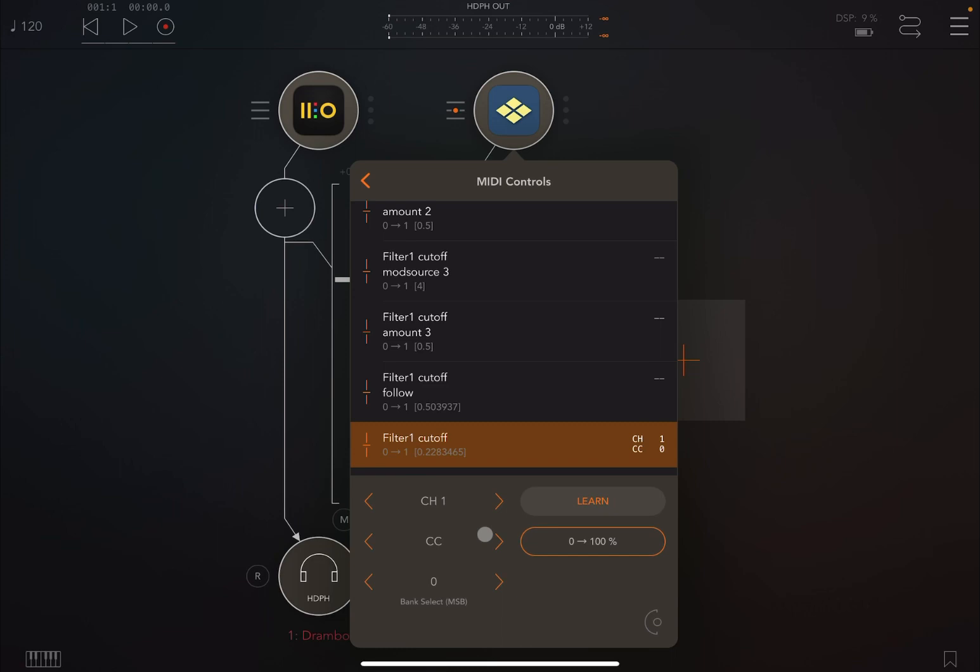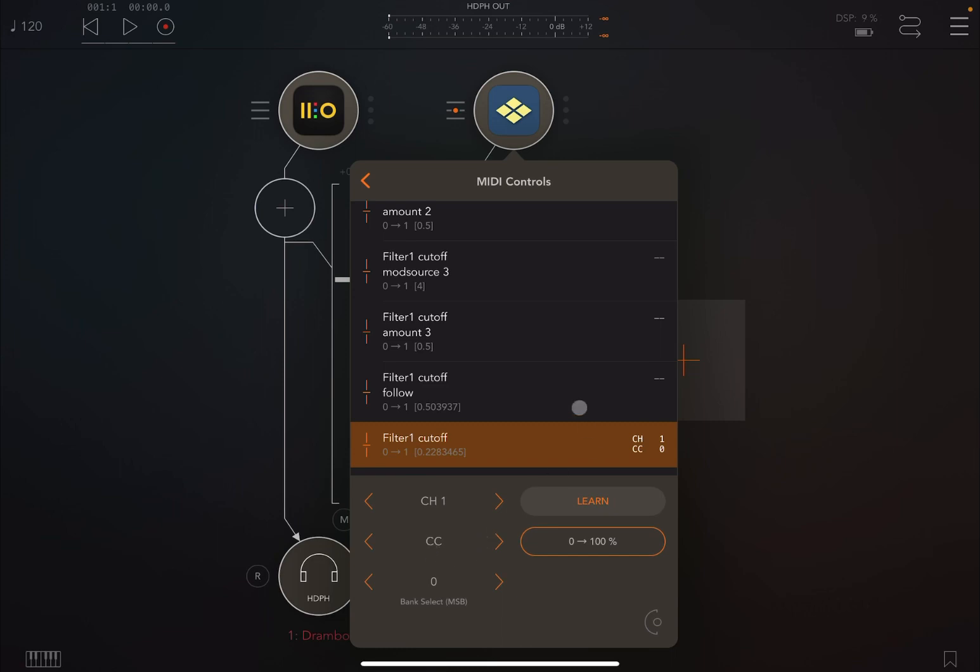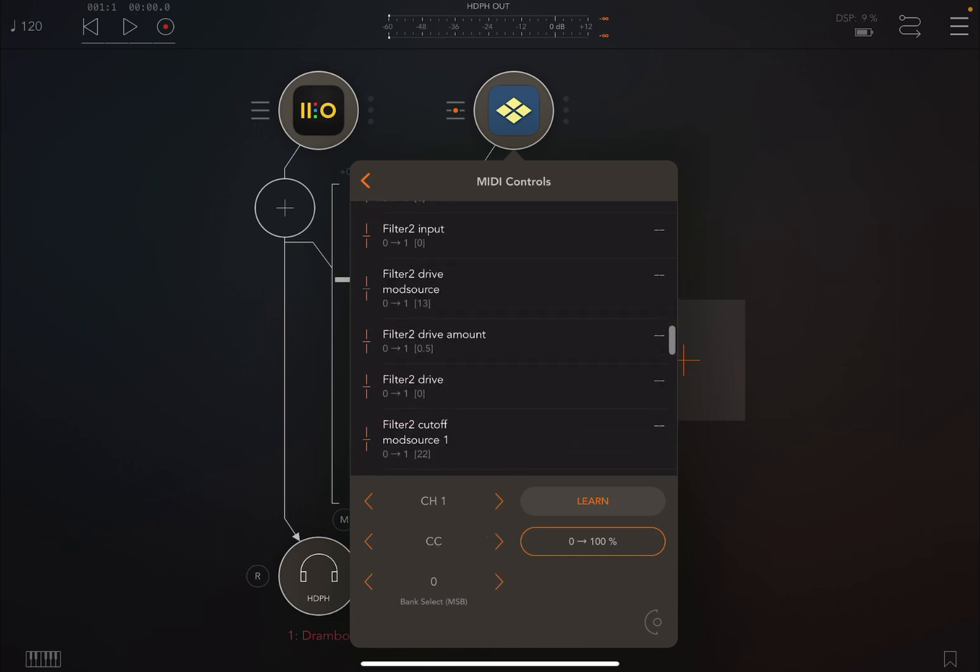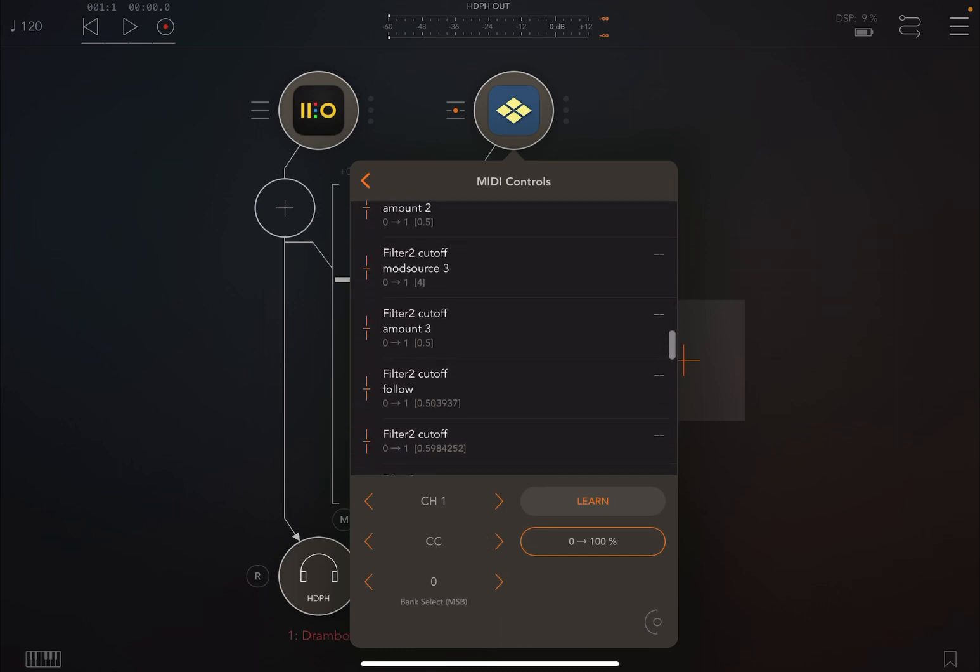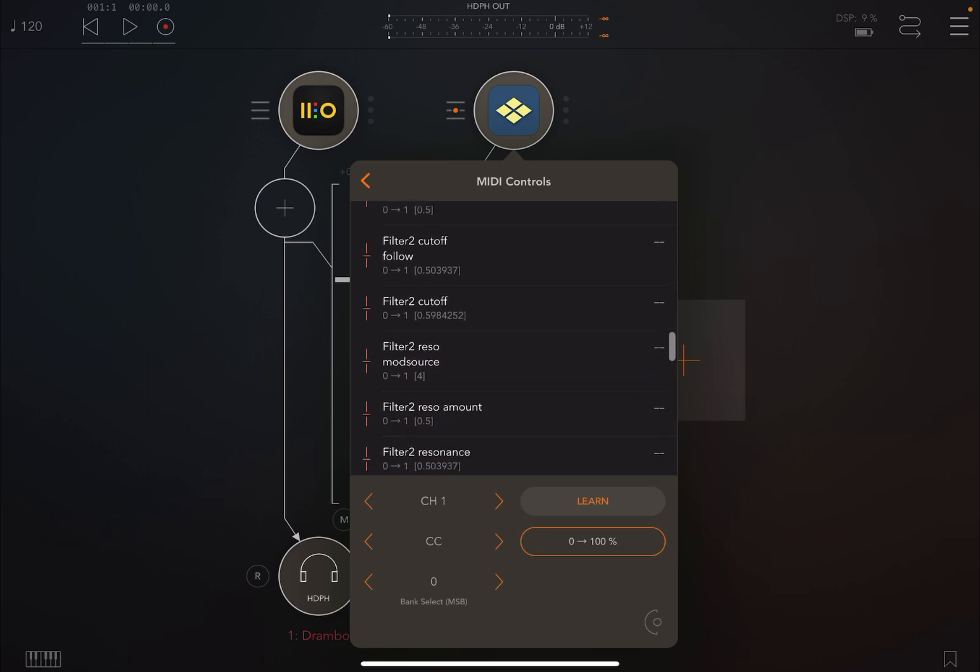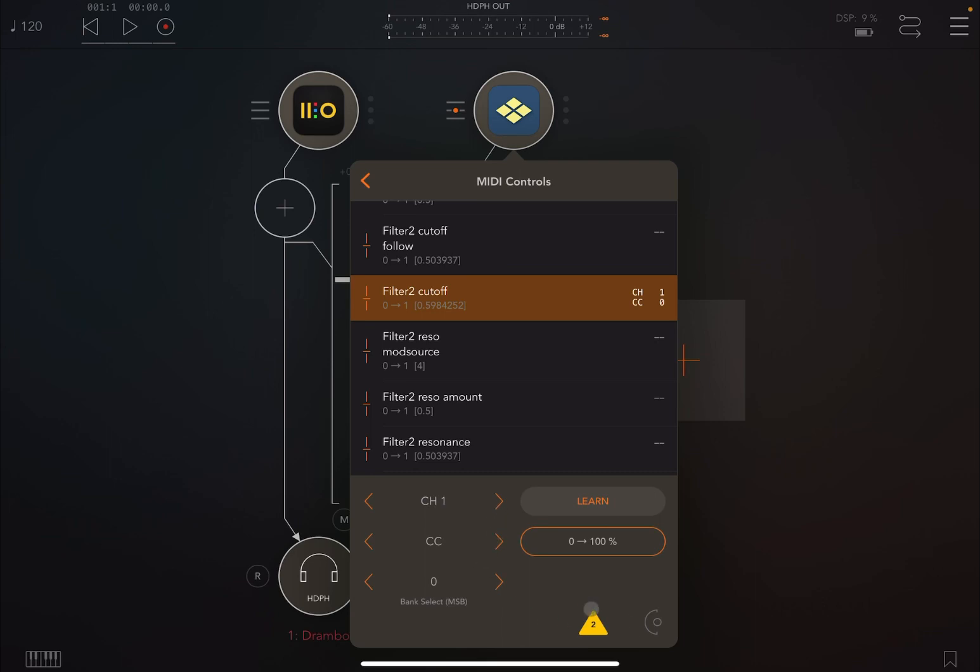Then we're going to filter number two and we're going to search for filter two cutoff. We select here to activate CC message. You see there is a conflict here because we're using the same CC number, so we're going to move this to one which is also the one shared for modulation wheel.